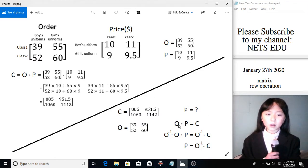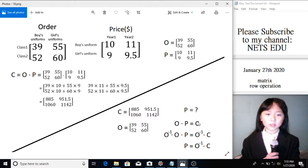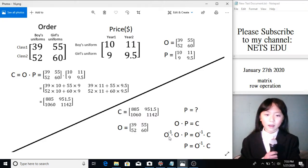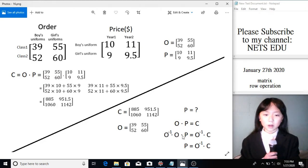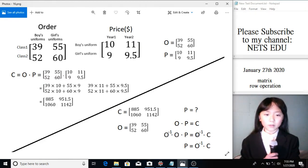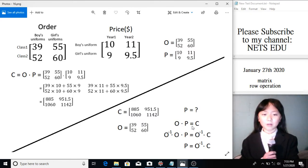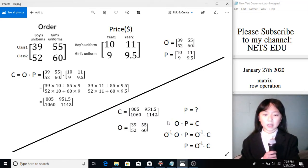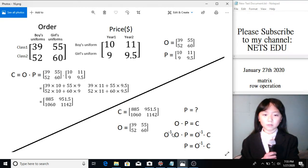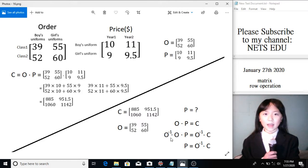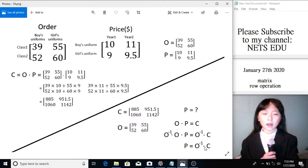We know that O times P equals to C. Now, the inverse of O times O times P should equal to the inverse of O times C. So this is like an equation with each side times the inverse of O, which is like 1 over O. That way, these two will cancel out. And we get P equals to the inverse of O times C.